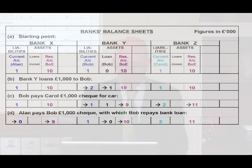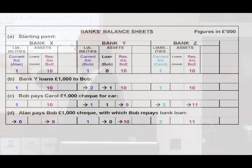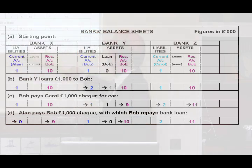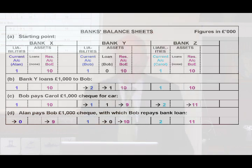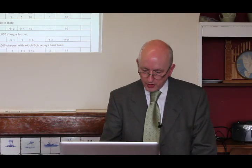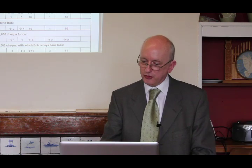Lastly, another cheque — Alan paying Bob. Again, his current account goes down. Bob doesn't use it to pay into his current account; he uses it to cancel the loan. At the same time, Bank X pays Bank Y £1,000 of purple money to balance that out. So that's the story from the bank's point of view.